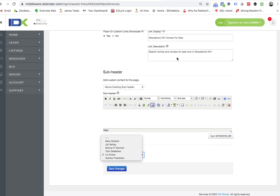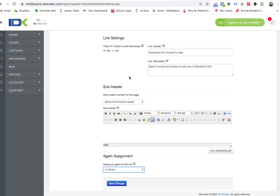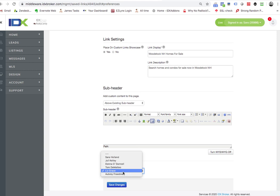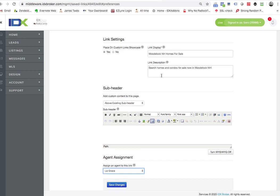Or if you say these are homes with swimming pools and the person in our office that's really a guru with swimming pools is Julie, so we're going to send all the swimming pool leads to Julie.